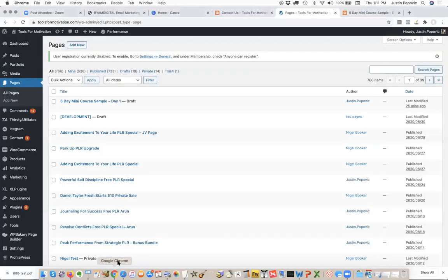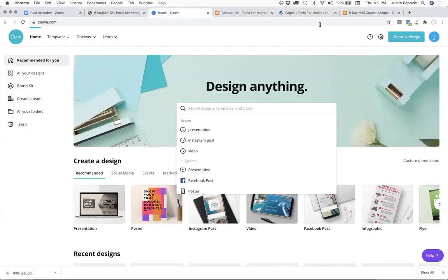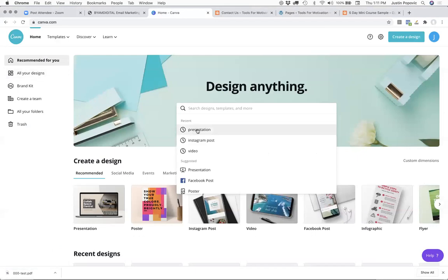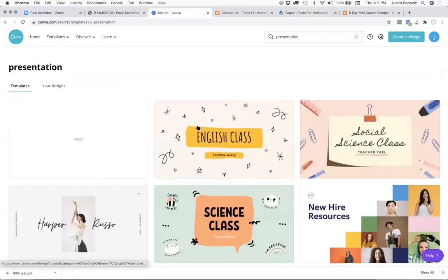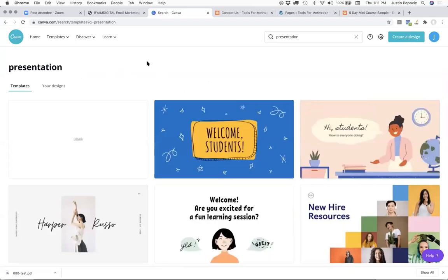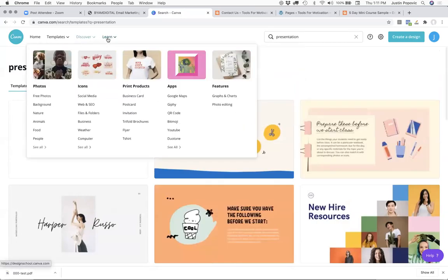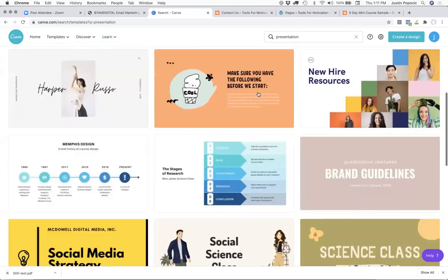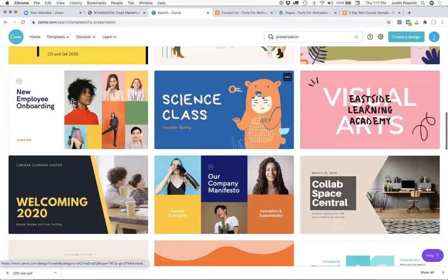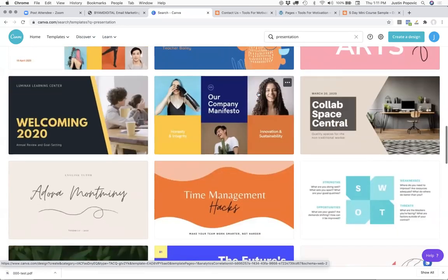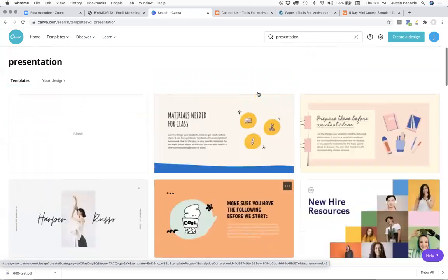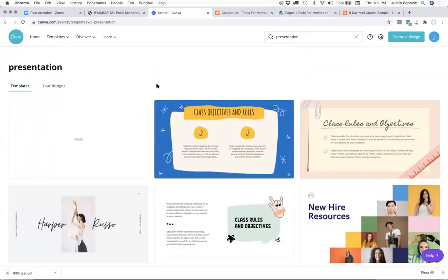The easiest way is to save a PDF where any hyperlinks you build inside are clickable. An easy way to do that is in Canva. If you go to Canva you can do a presentation. If you don't have an account with Canva, you can sign up very quickly. It automatically logs you in through your Facebook account, and they have the ability to create all different types of output.